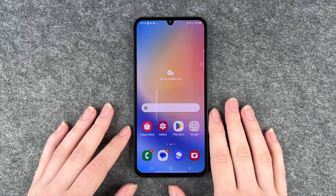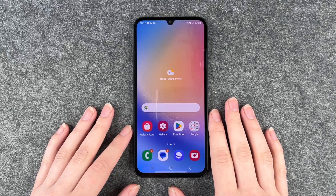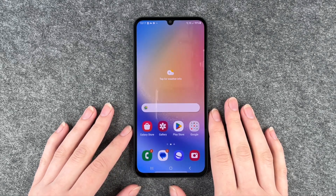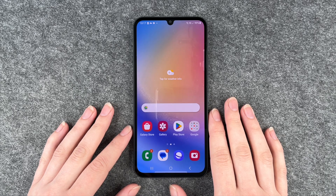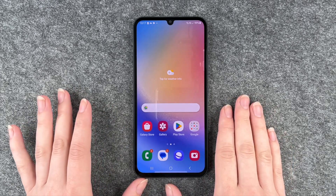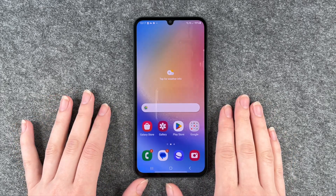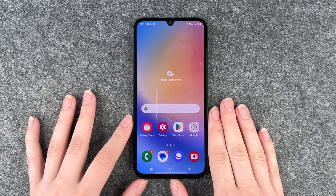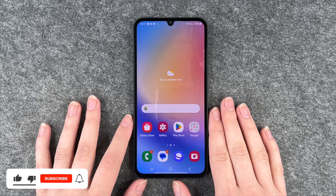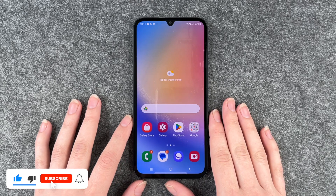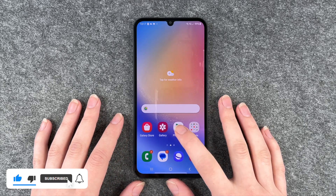Hi buddies, welcome back, it's Anne-Sophie, and today I have the Samsung Galaxy A34 5G with me. Today we're going to take a look at how to update our apps in the Play Store.